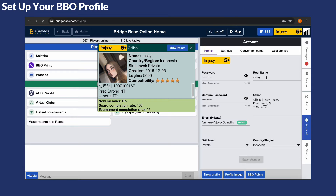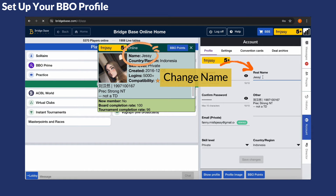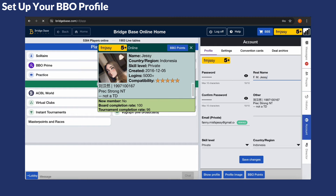You can easily modify your display name, country, skill level and other details here. Let's start by changing your name. Simply click on it and enter your name. Then click Save or continue editing the other sections if needed.